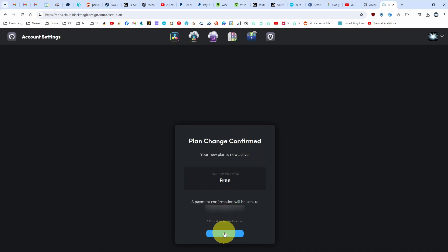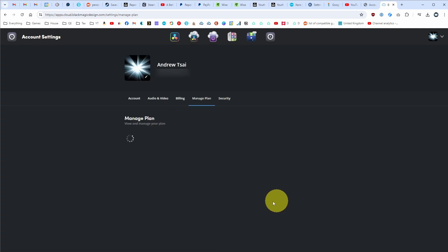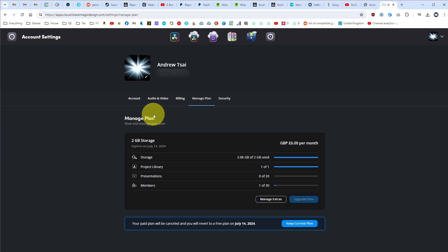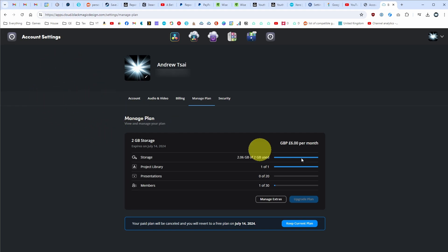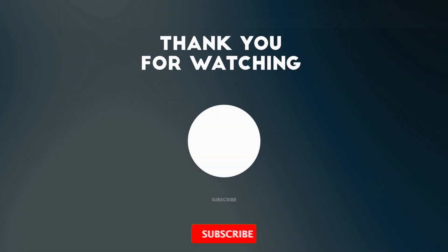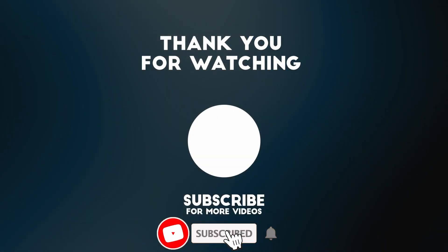It says processing subscription request, and now it's saying the payment confirmation has been sent. Press OK and that's done. That's how you go ahead and cancel your Blackmagic Cloud subscription. Thanks for watching, and I'll see you in the next video.